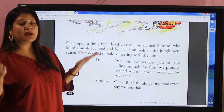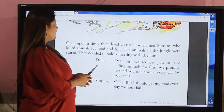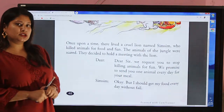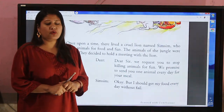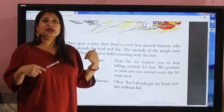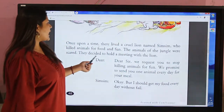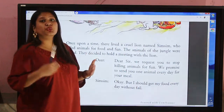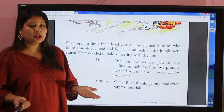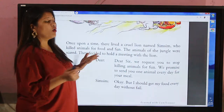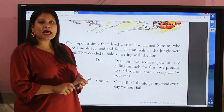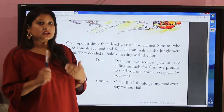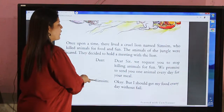All the other animals from the jungle were very scared of losing their life. The cruelty of the lion was increasing day by day, so the animals were very worried. They all talked to each other and decided to hold a meeting — to go and talk to the lion about what was happening.